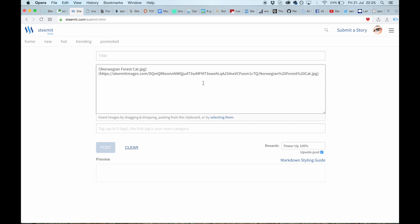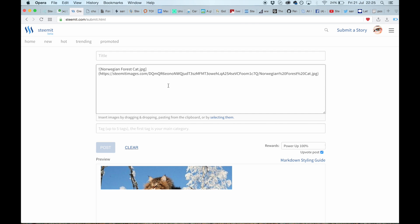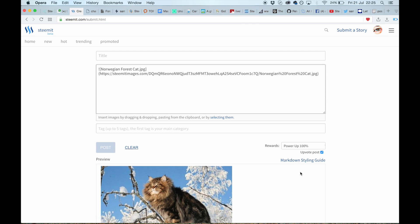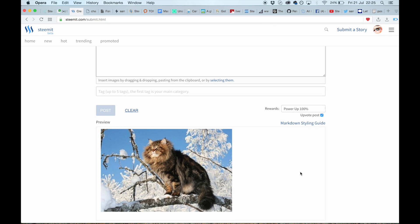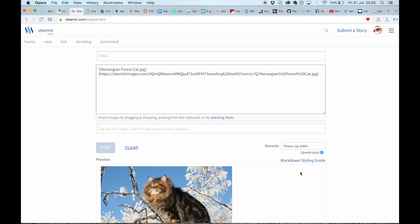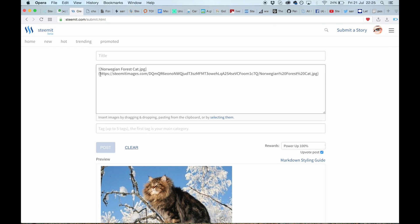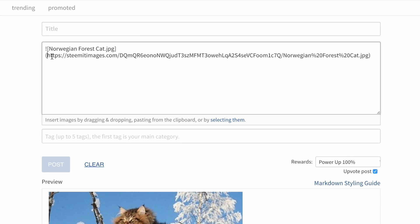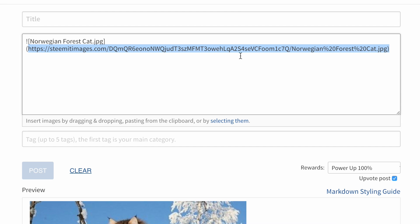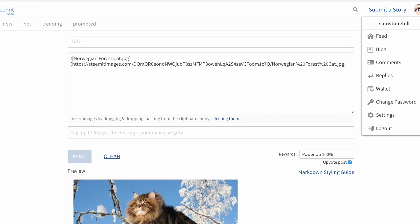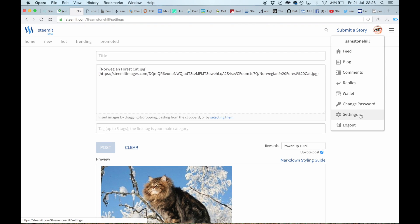Now what you want is this. So copy that, just that section there. You don't need the brackets, you don't need that section there, just that. Make sure you include the .JPEG—that is important. So you've copied that, you go back to your settings.